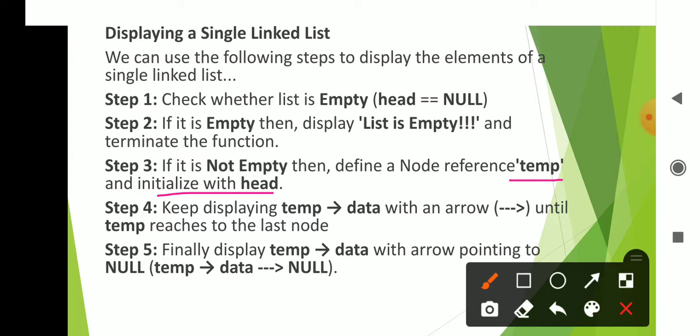Temp is initialized with head. Head stores the address of the first node, so temp will point to the first node. We initialize temp with head, and temp is now pointing to the first node.